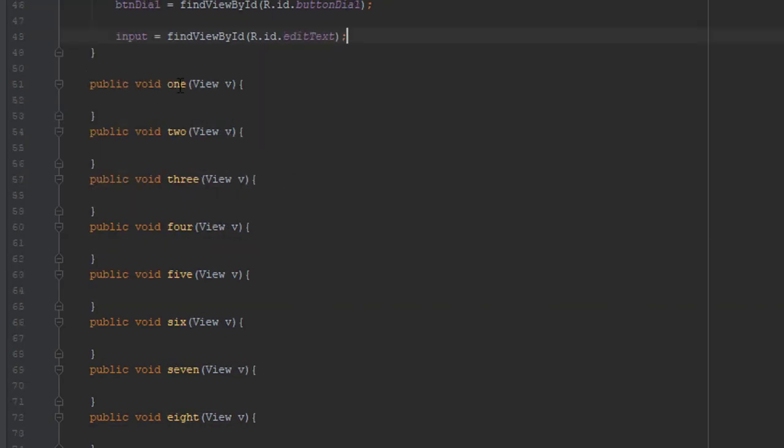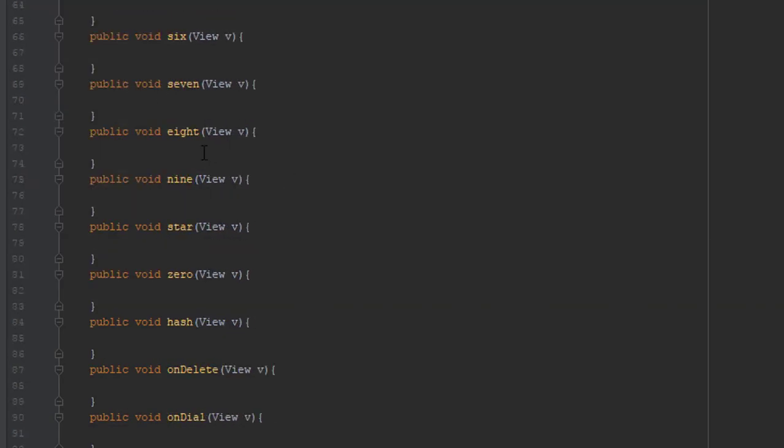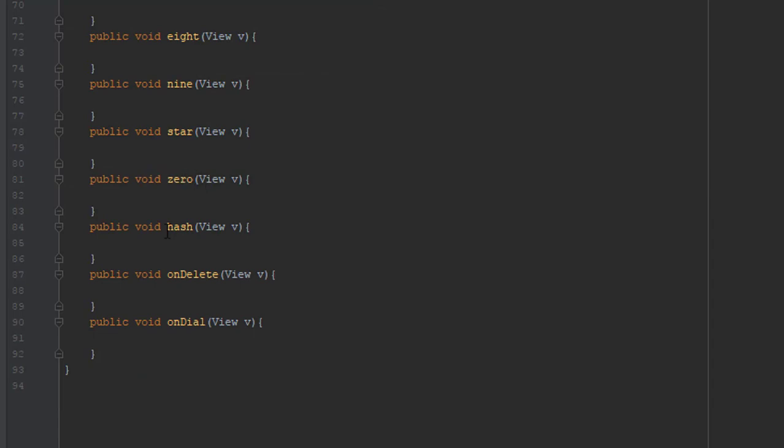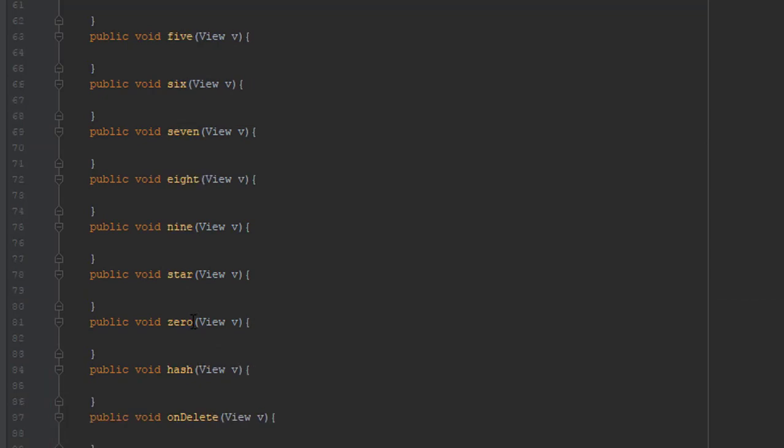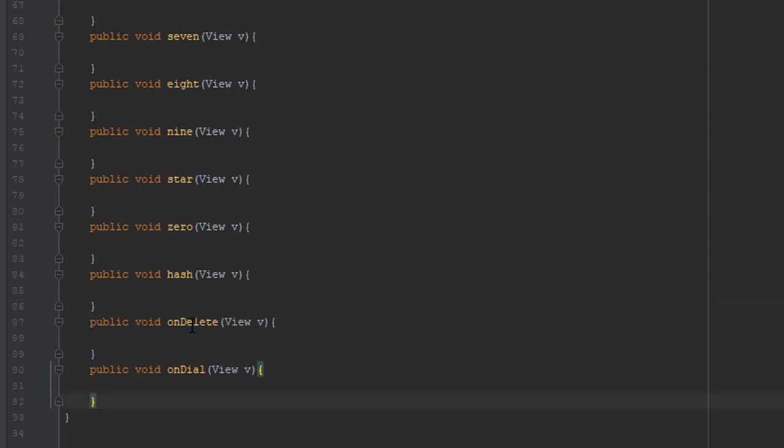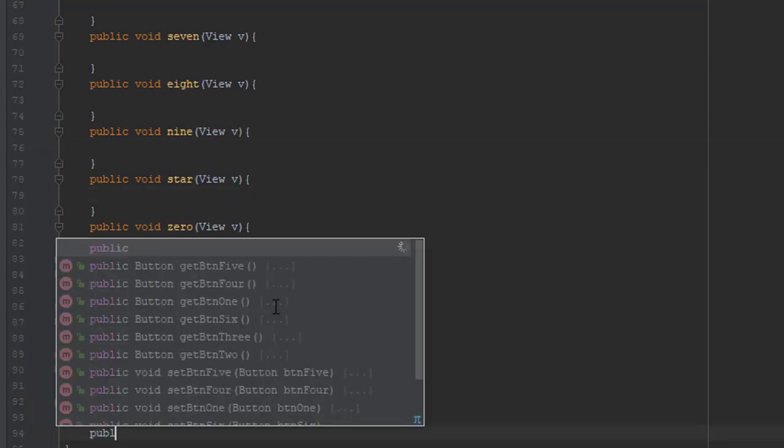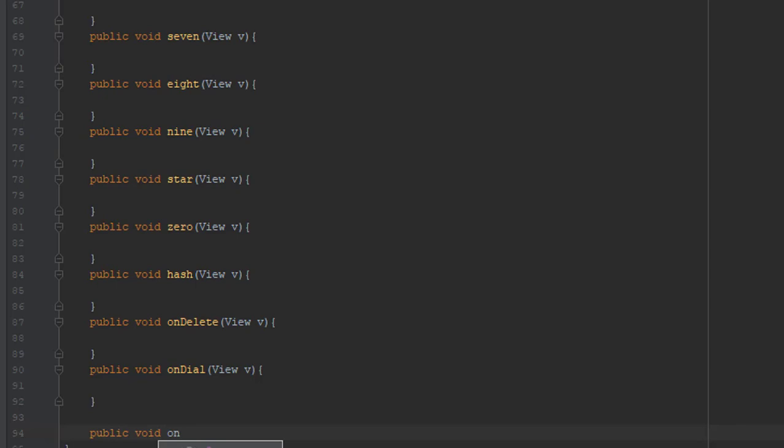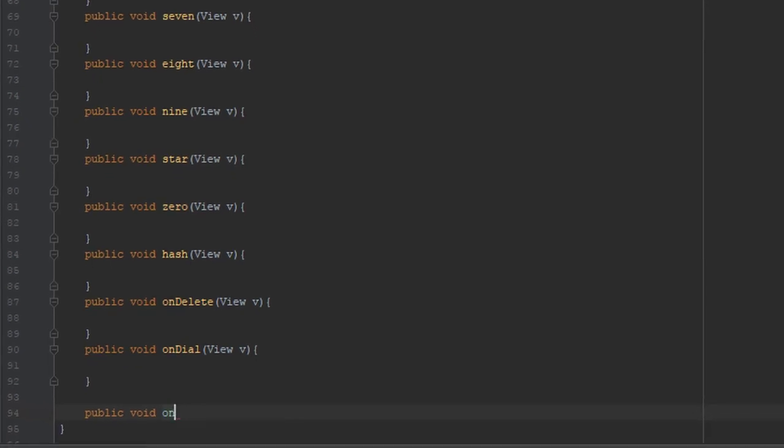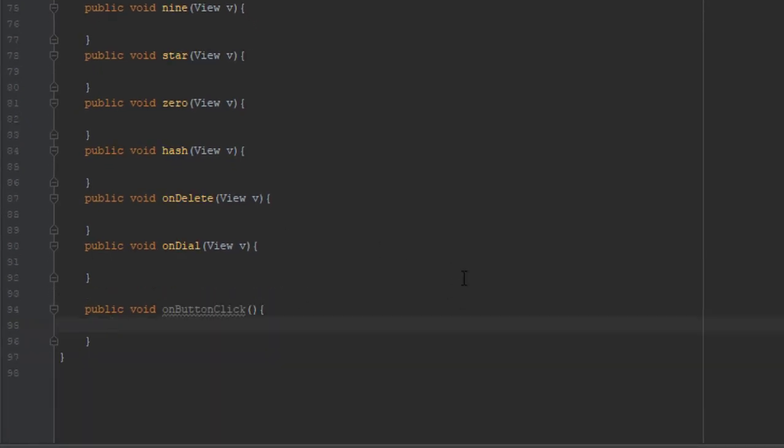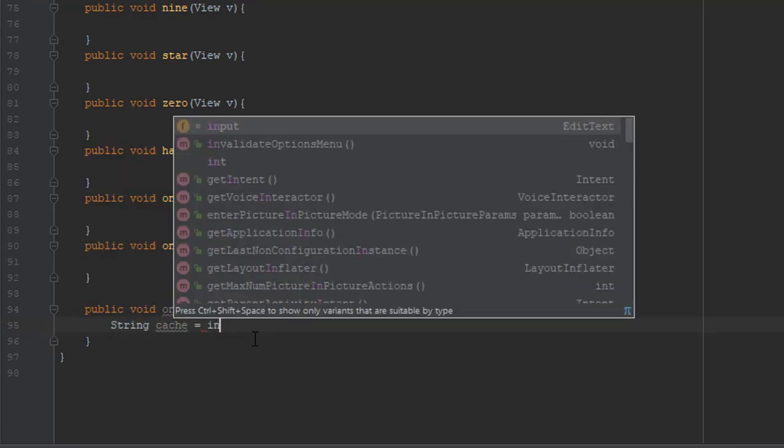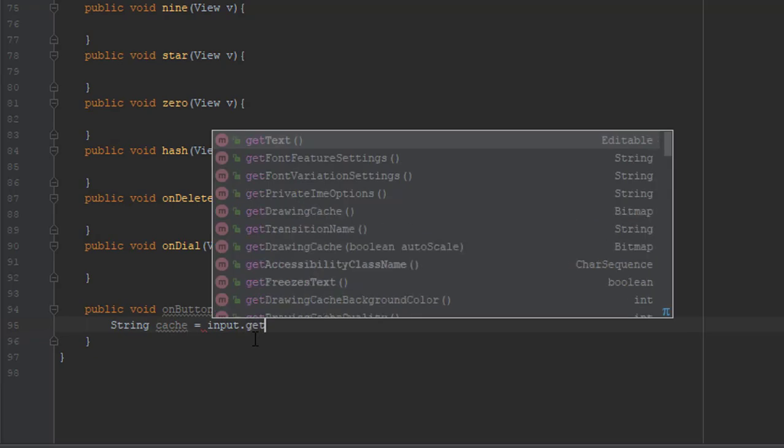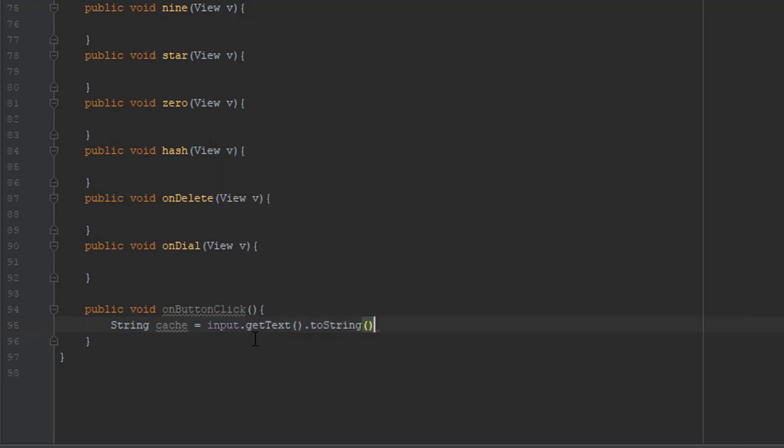So we are going to create a new method which will be implemented in each of the onClick methods. It's pretty easier doing that instead of typing and repeating the code. Let's start by creating one string which will contain text converted to string from our edit text.